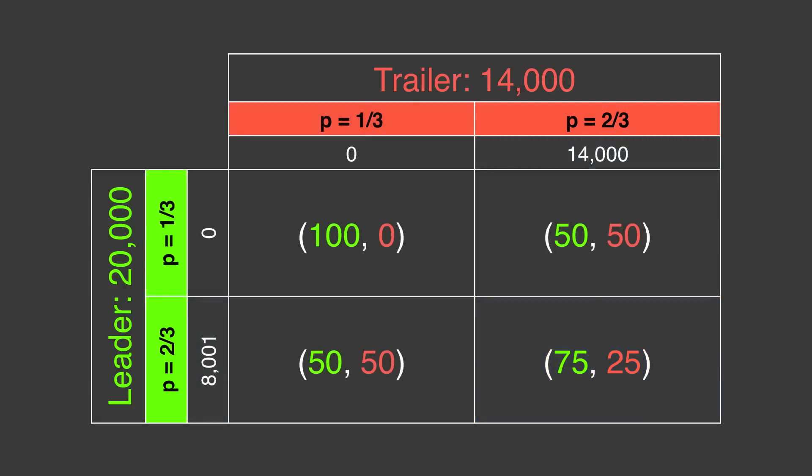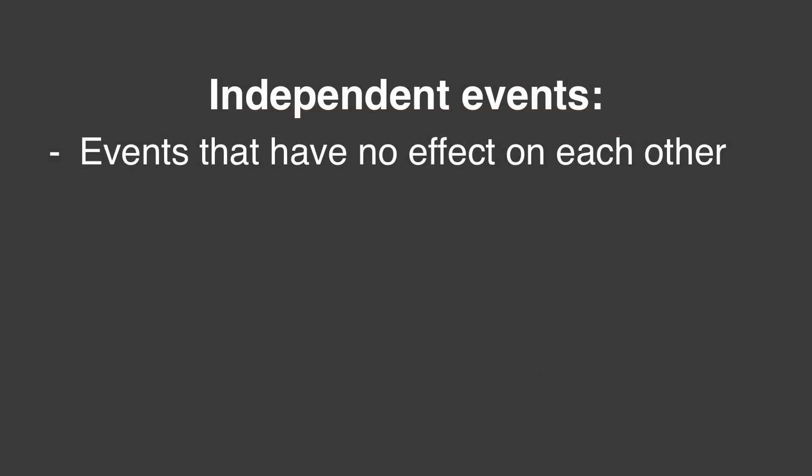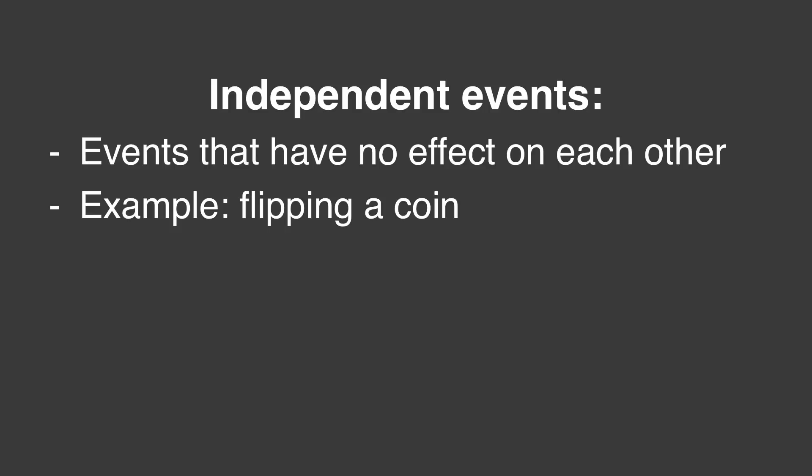If both players make their selections randomly, they will be what are called independent events. Another example of an independent event is flipping a coin. Whether you flip heads on this turn will not affect the probability of flipping heads in the future. A lot of gamblers get into trouble this way, and I'll show you why in a bit.